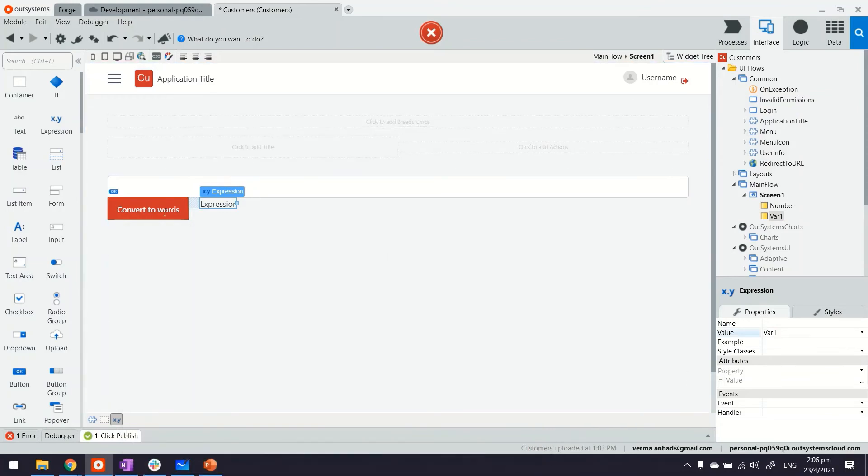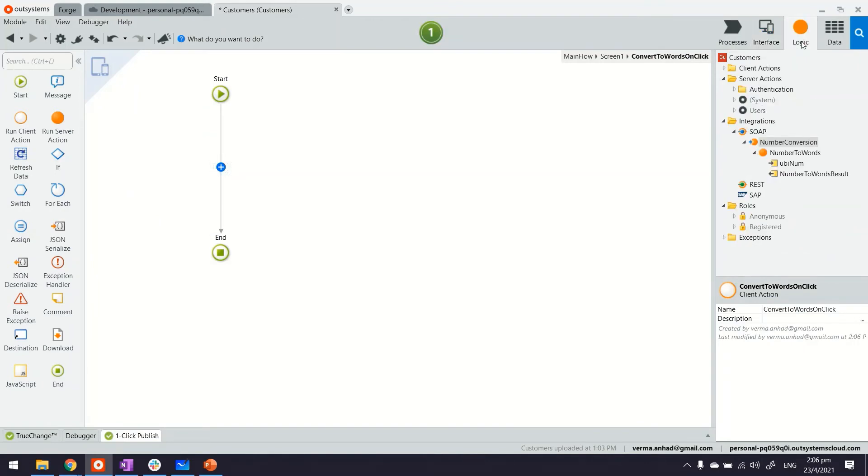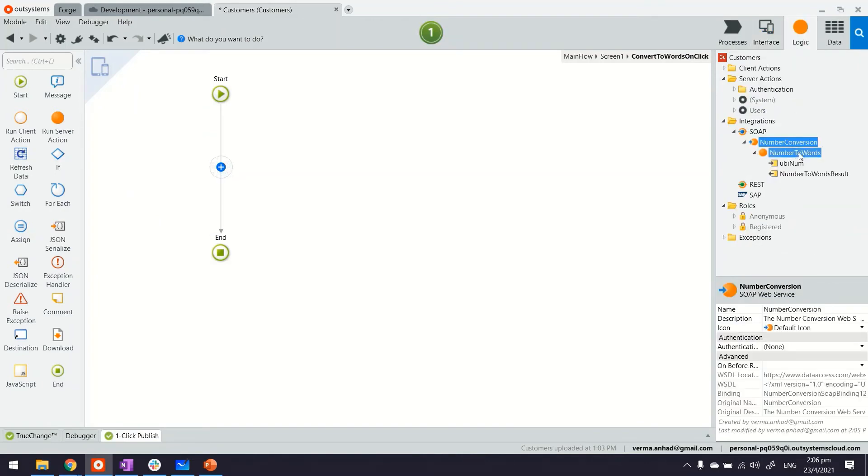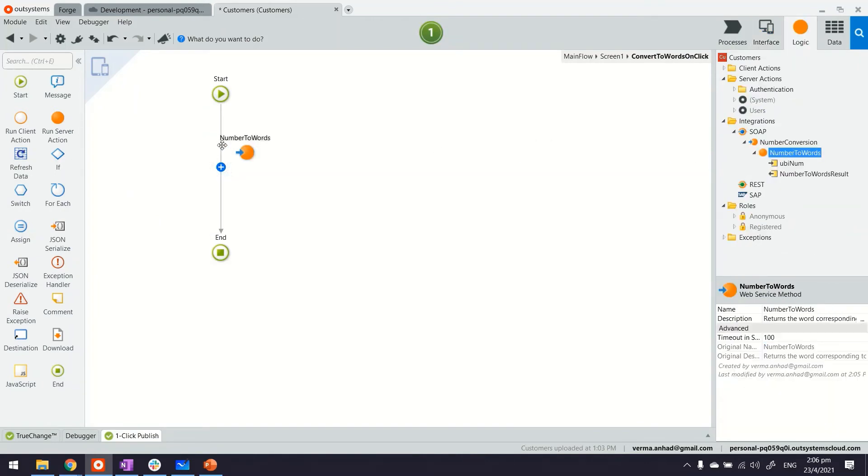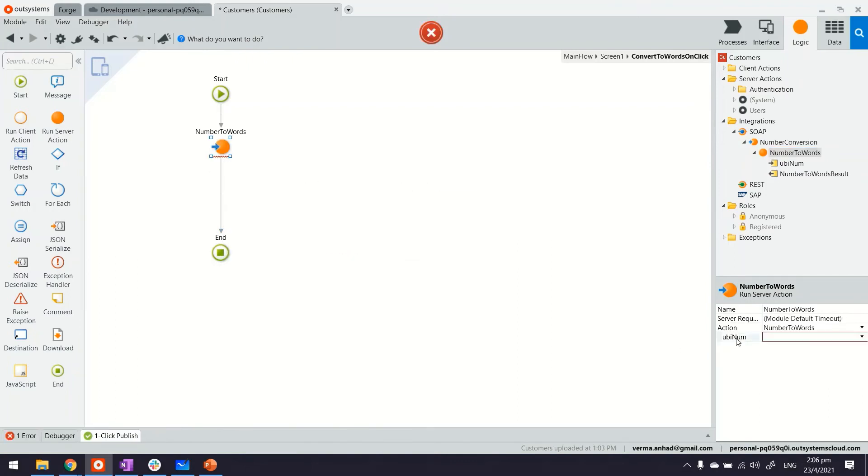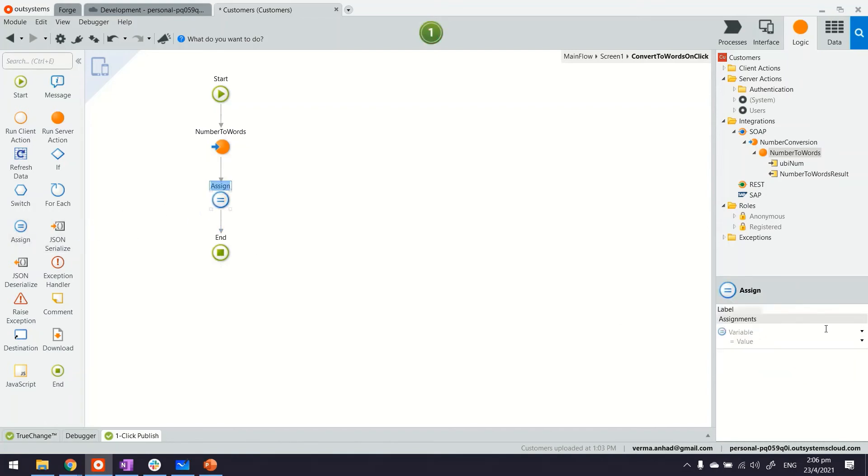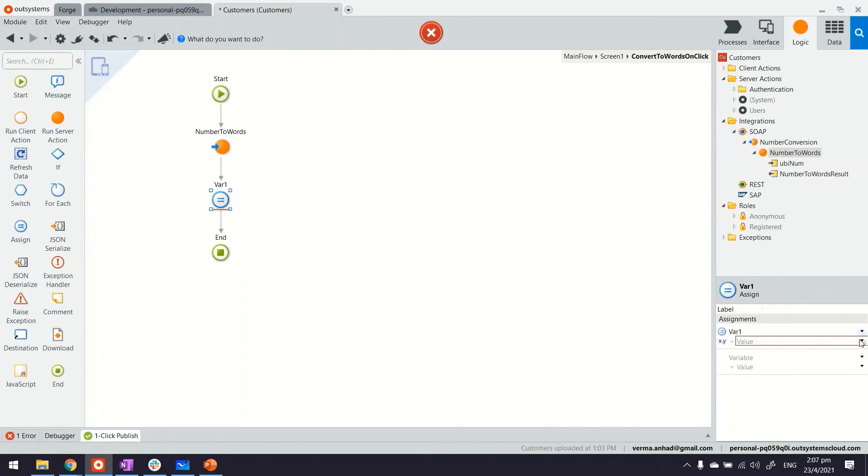Now what we're going to do next is write the logic for what happens when somebody clicks on the button. And this is where we are going to call the API, number to words. And the input will be the number which is tied to the text box if you remember. And from this API we'll get an output which we are going to assign to the variable, the one that is assigned to the expression. Something like this.